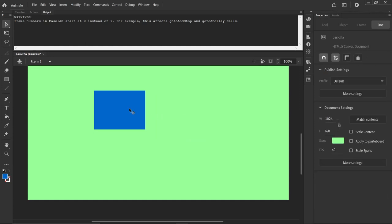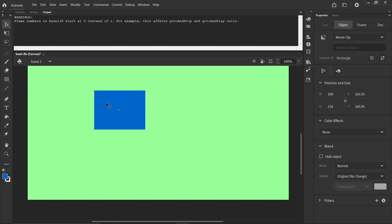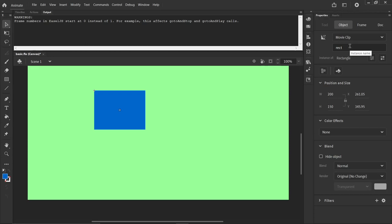That adds it to the library, so that we could make more rectangles if we wanted. But we don't. We want to give this one a name. So we named it for the library, but now we're naming this specific object that was created. And we call it Rect, like that, for instance. A movie clip instance name. That allows us to access it with our code.